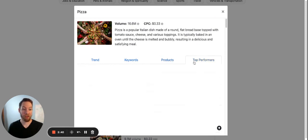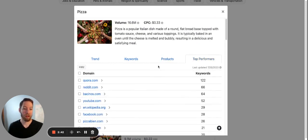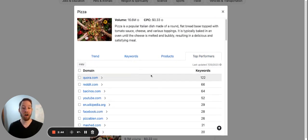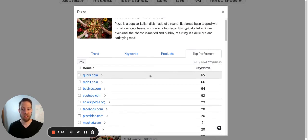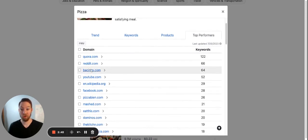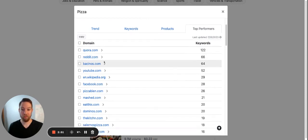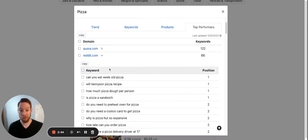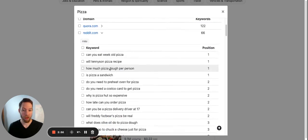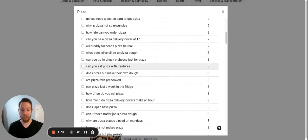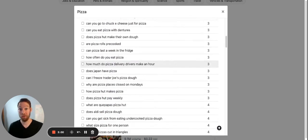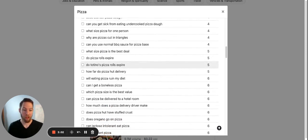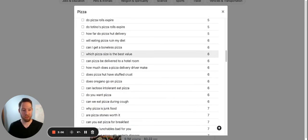And top performers. So this is an overview of who is ranking in your niche. And actually, Quora and Reddit are at the very top. So we can find the keywords they're ranking for. And there's a lot of Reddit keywords. So these are easy keywords to go after. And this is just a good way to gauge how competitive your niche is.